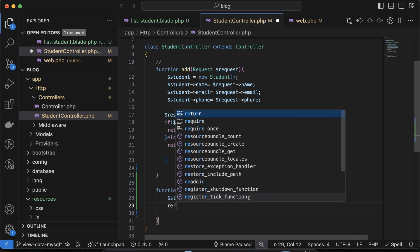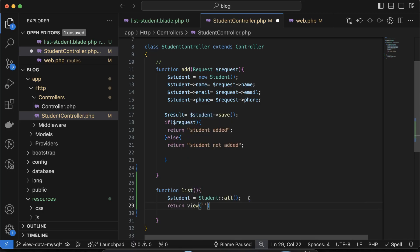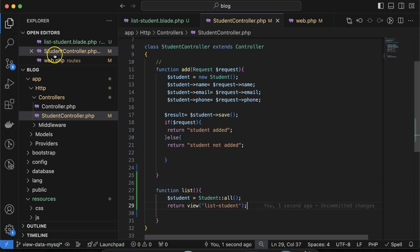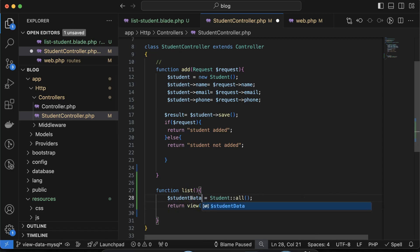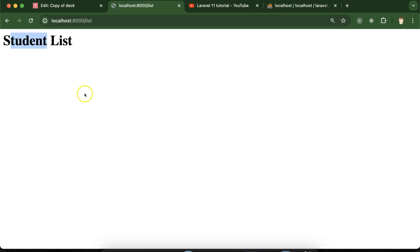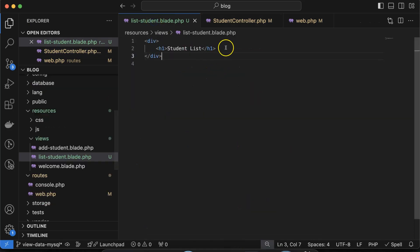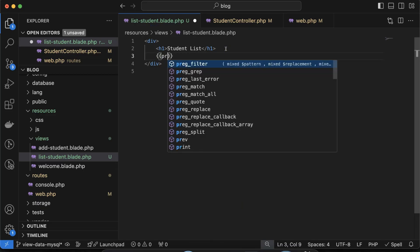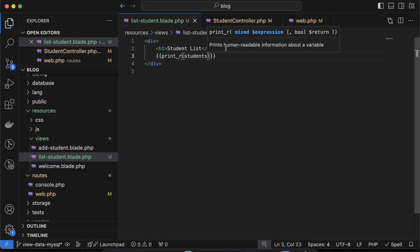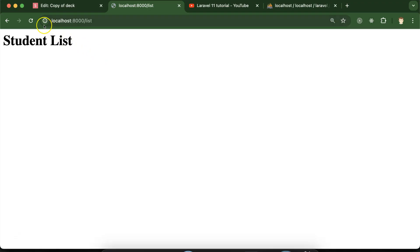We need to display this data on the view, so let's render the view. Return the view with the name 'list-student'. We can pass the student data by creating an array with the key 'students' mapped to the 'studentData' variable. Now if inside the list-student blade PHP file you print_r the $students variable, you'll see the old data — email, ID, dates, and everything is there.